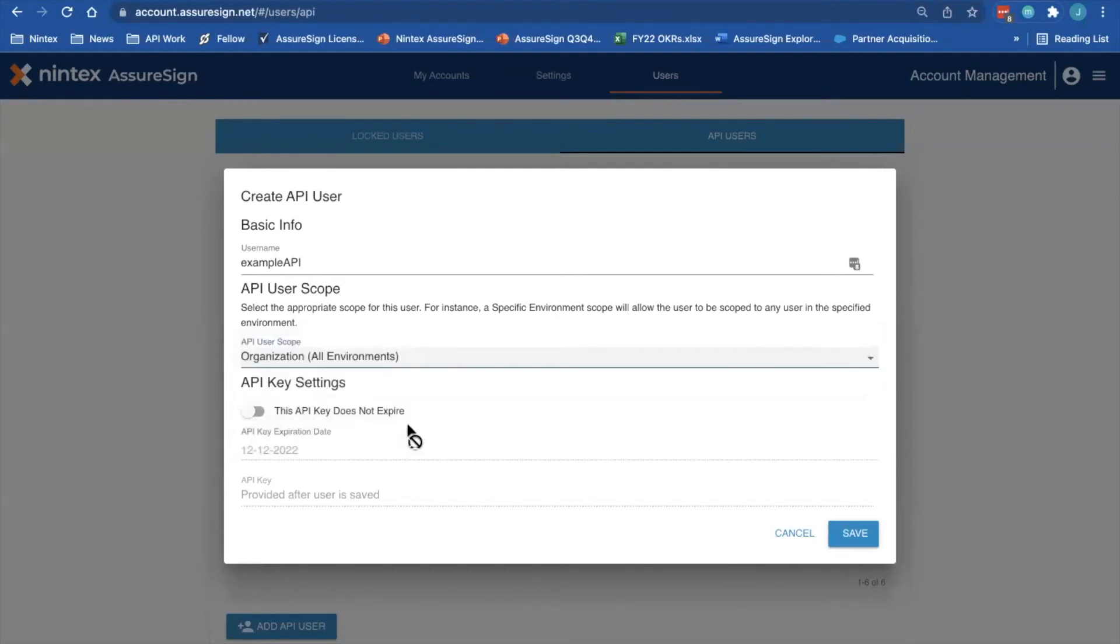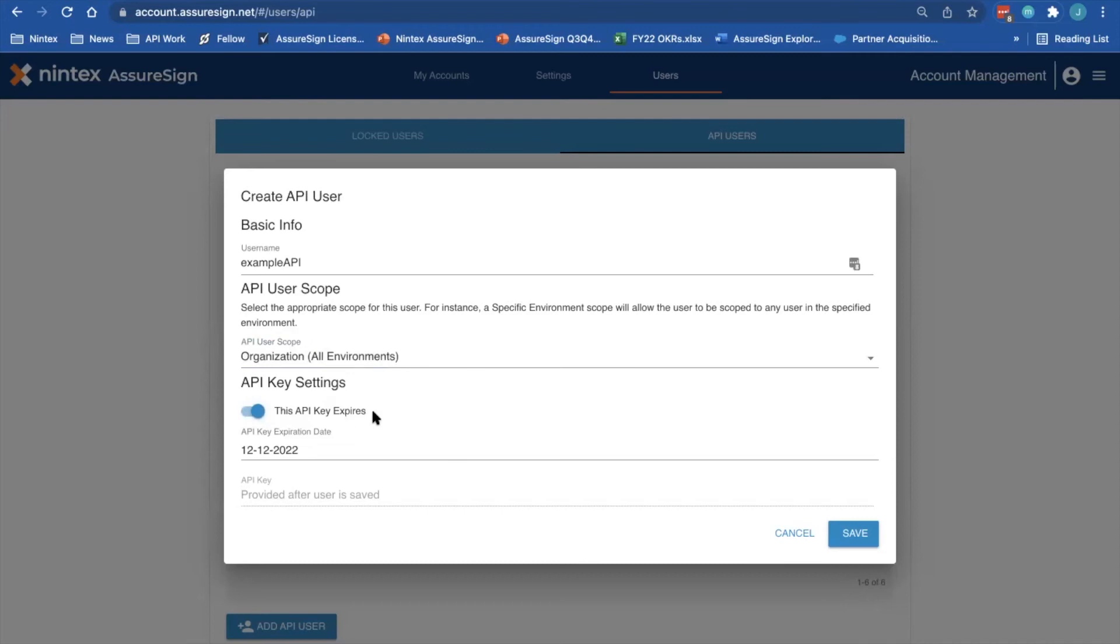You can then determine if this API key should expire or be set perpetually. If you choose for the API key to expire, its expiration date will be set a year in advance of when it's created.